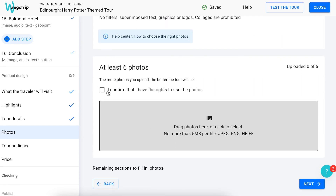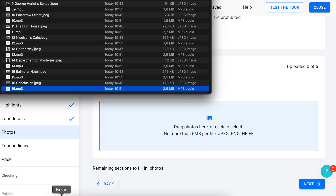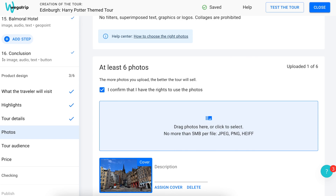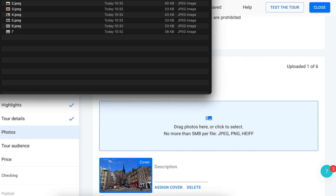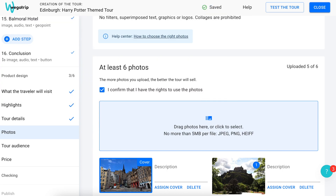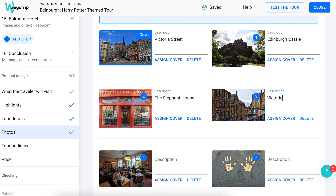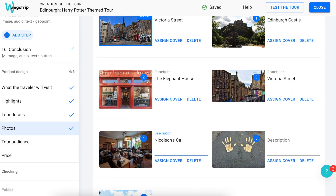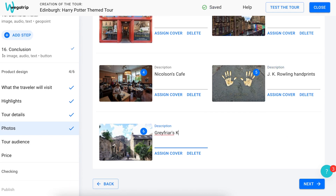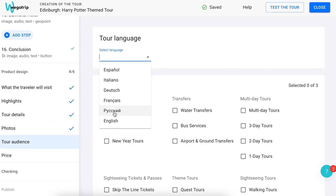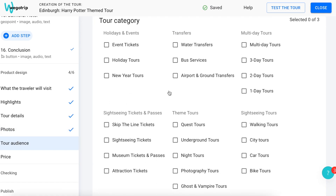Then you should add photos. You can use only those photos that are not copyrighted. Preferably, the photos should show a tourist on the tour, be bright, cheerful, and depict the most exciting places on the route. For the tour cover, choose a photo that reflects the content of the tour better than any other picture. After adding photos, add their description. Indicate the language of the tour and select the categories for your tour.